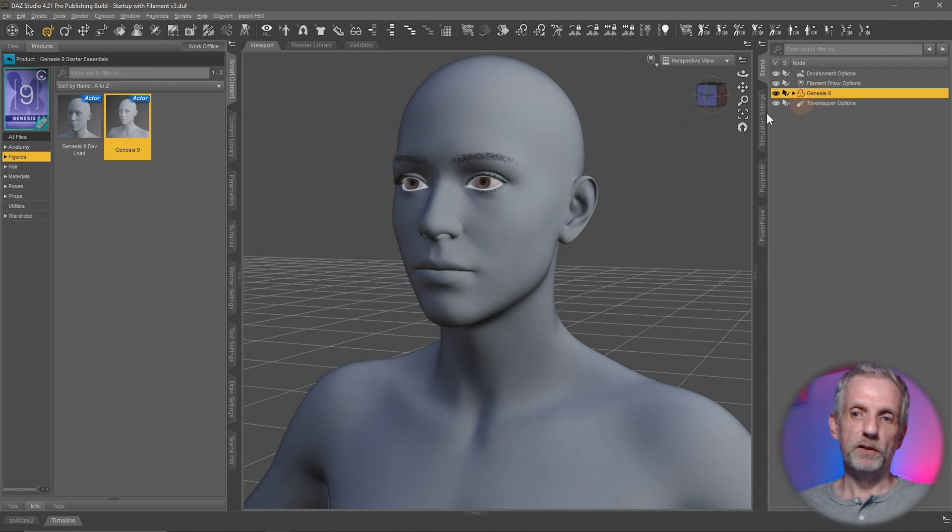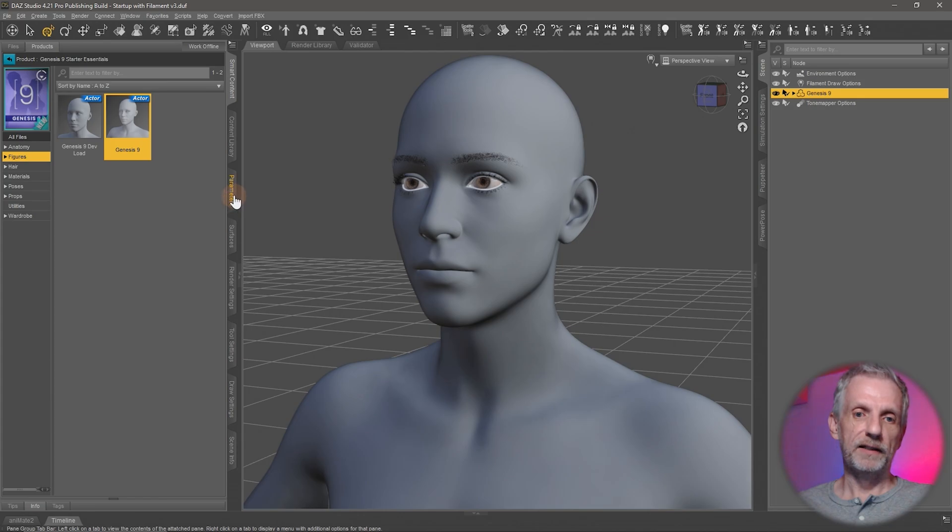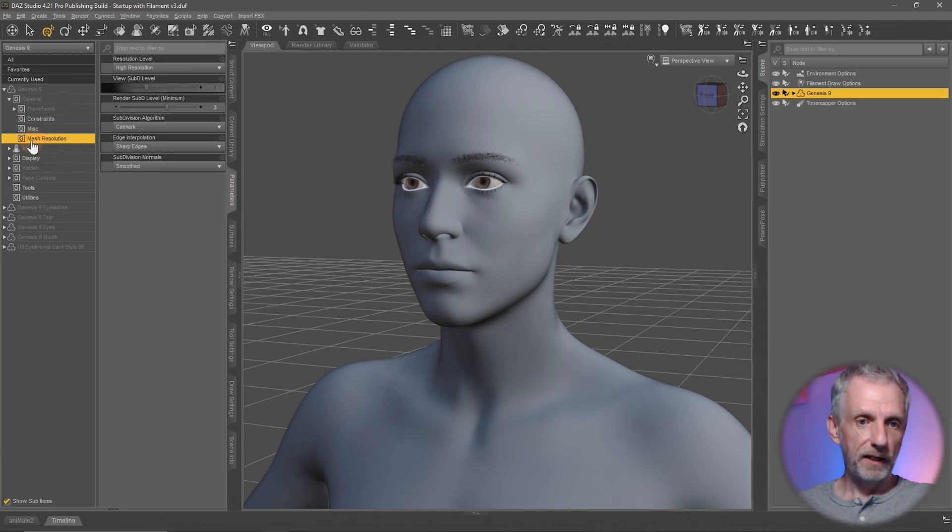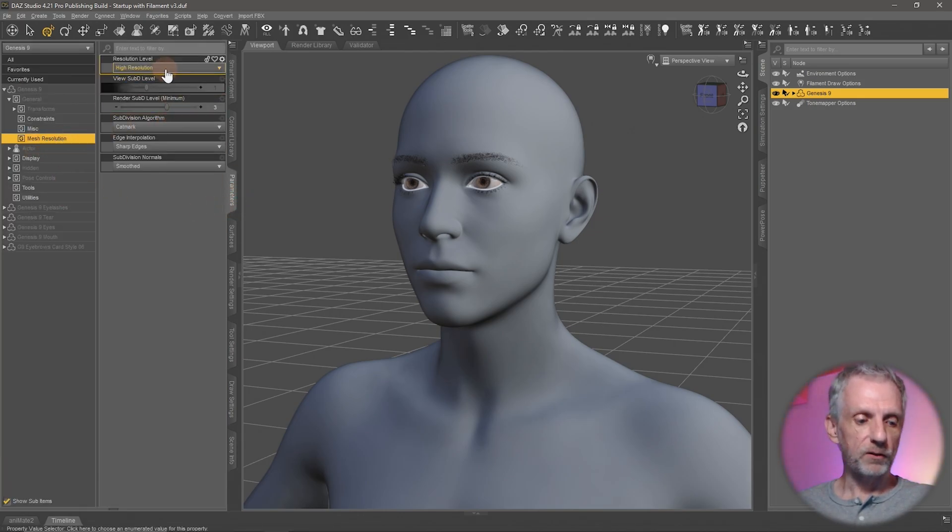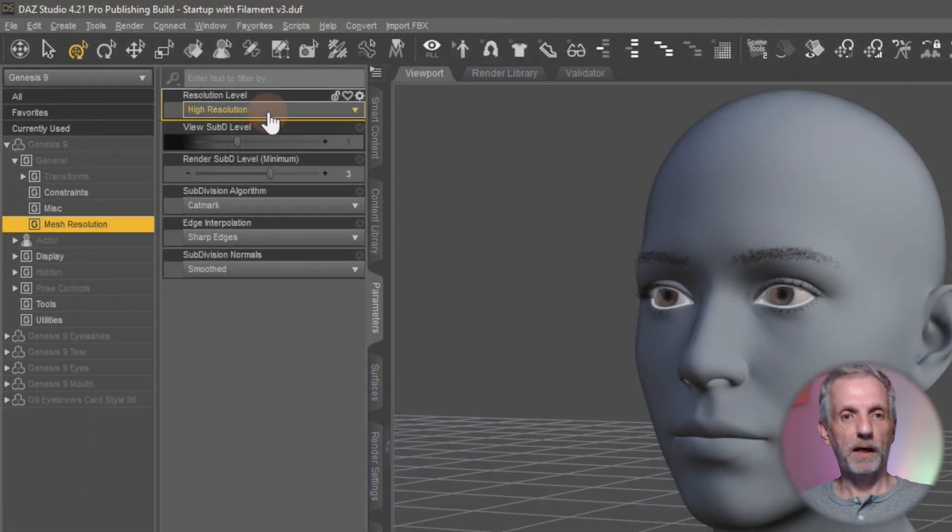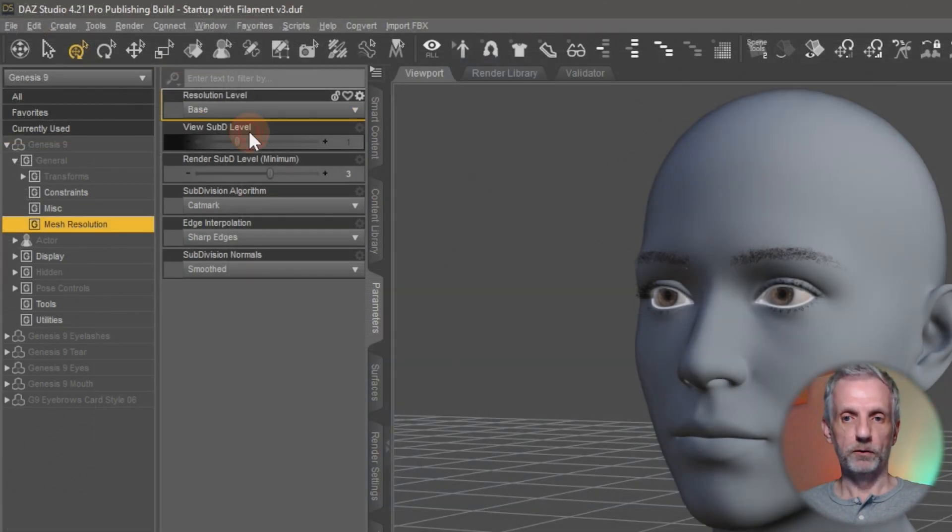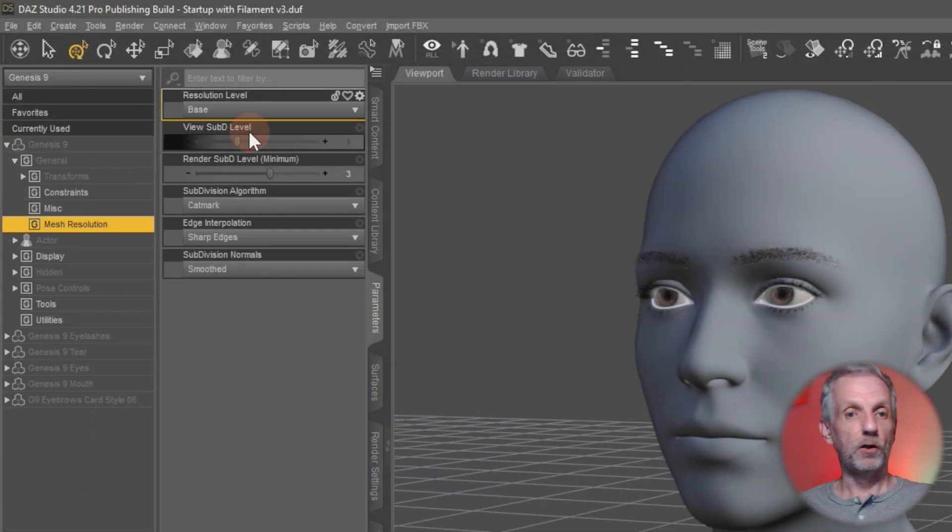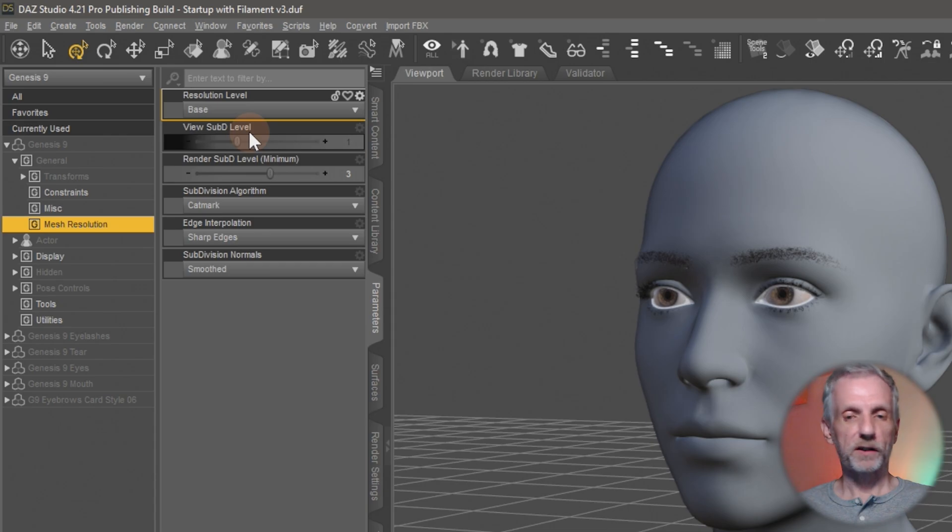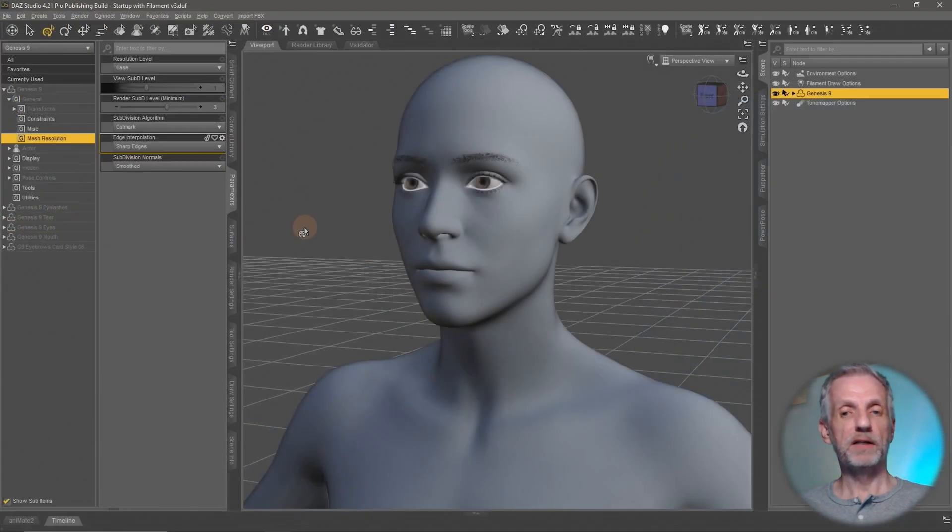So the first thing I'll do with Genesis 9 is I'll head over to the parameters tab and under mesh resolution I'm going to switch this from high resolution to base resolution. So that gives my computer a lot less work so that animations can be played back a little better.